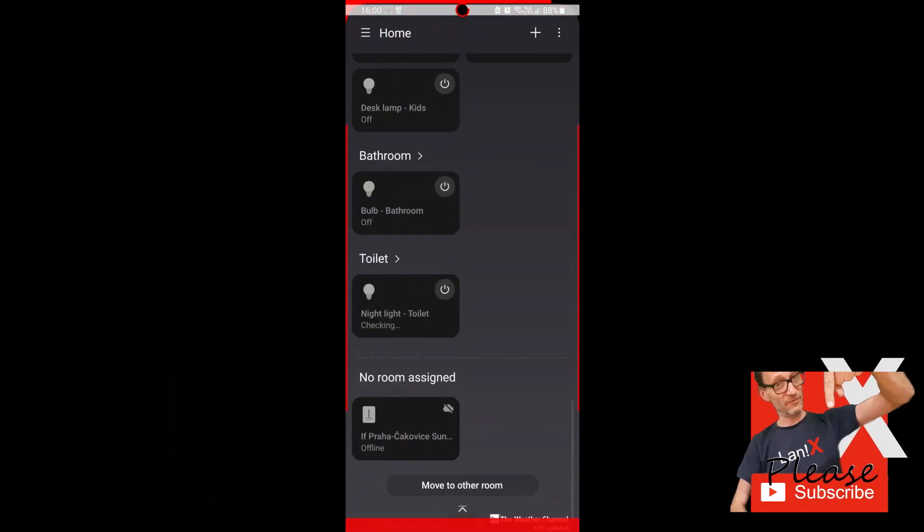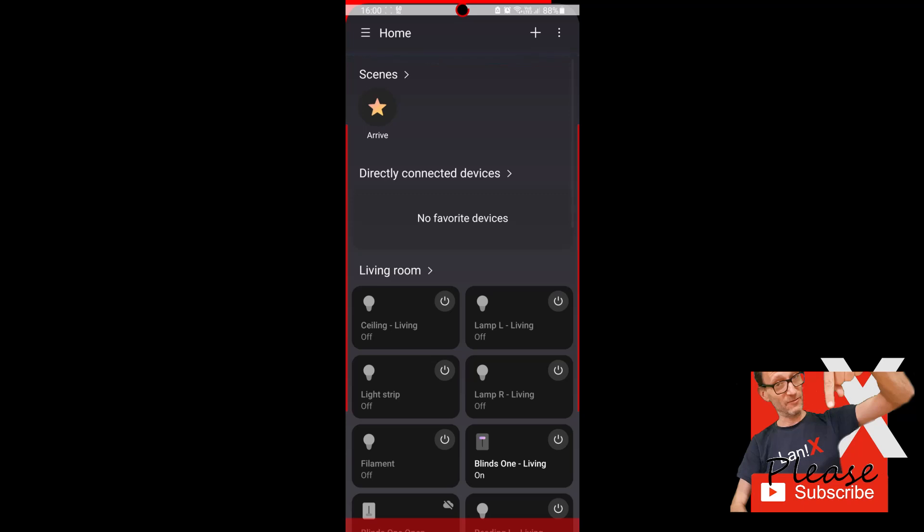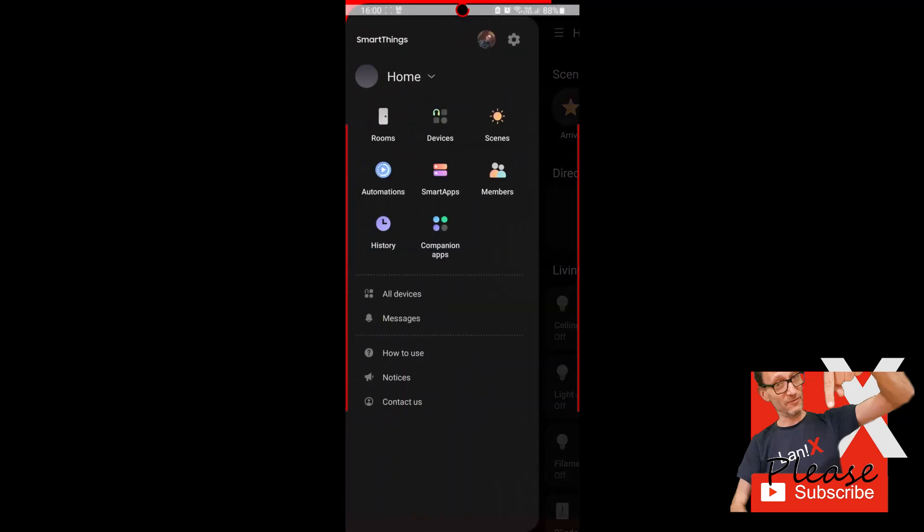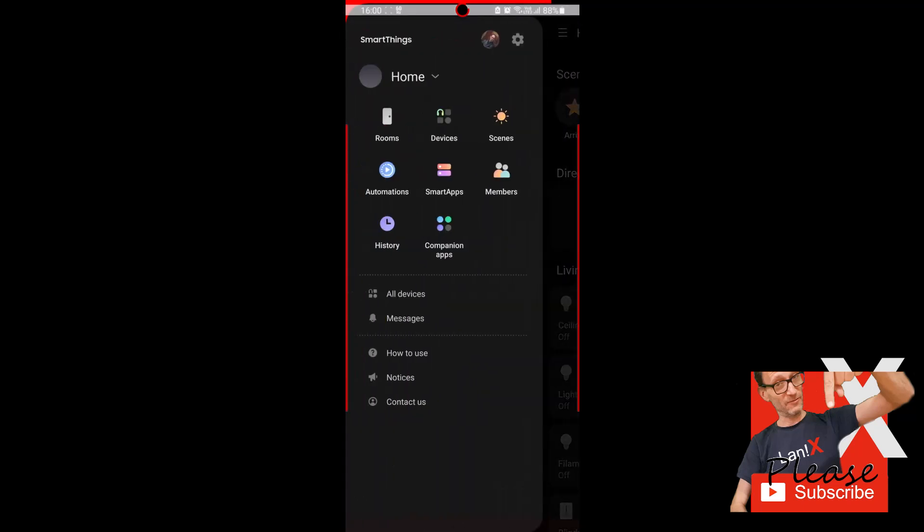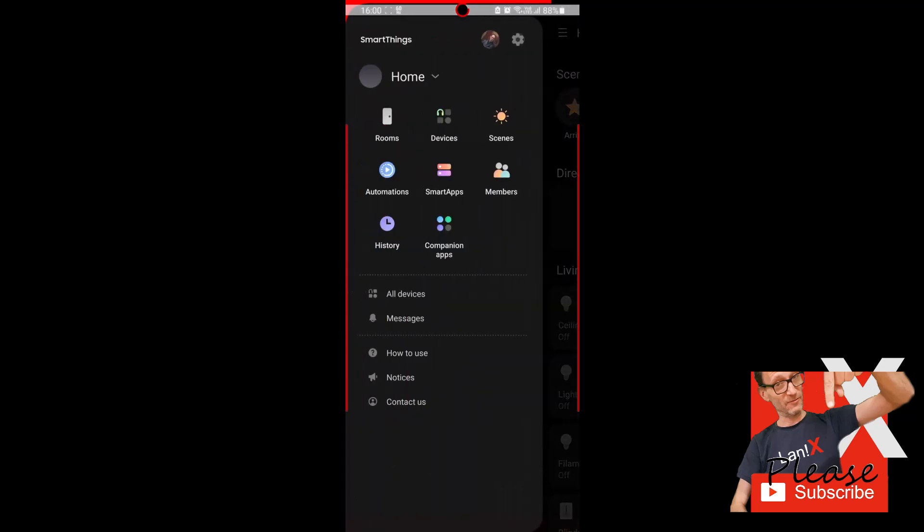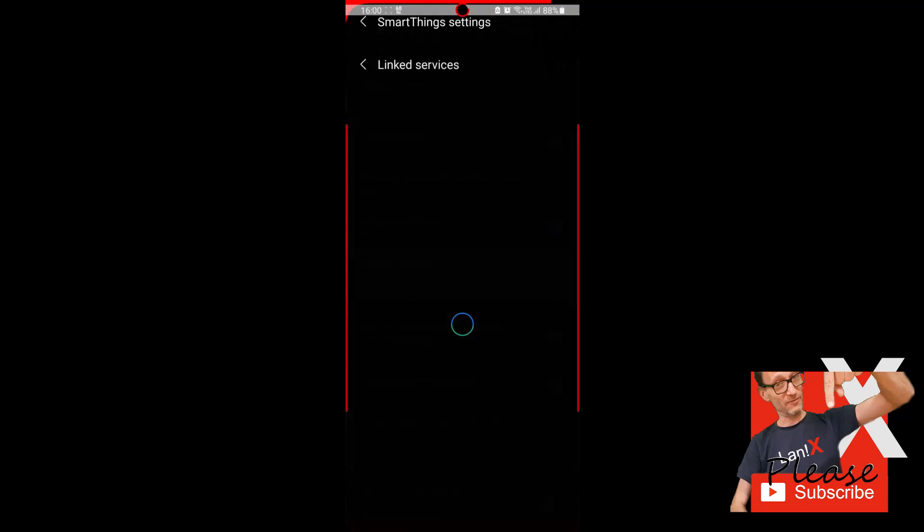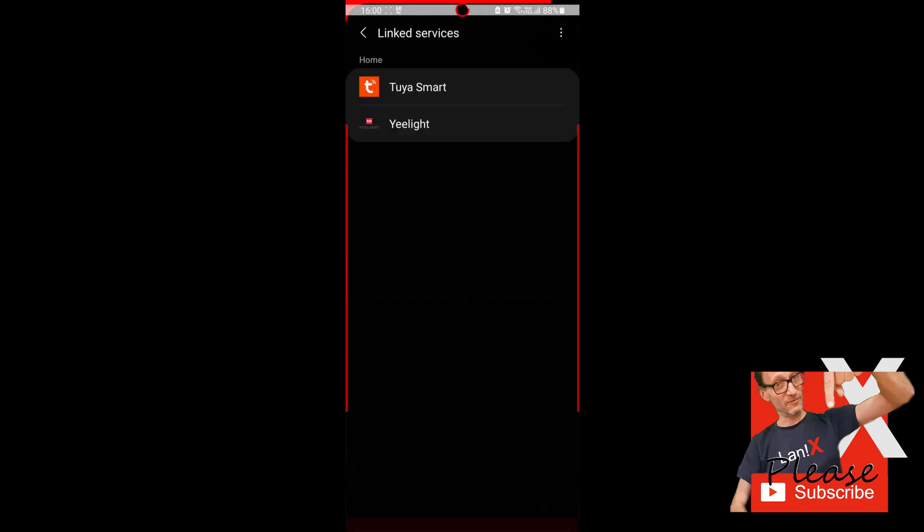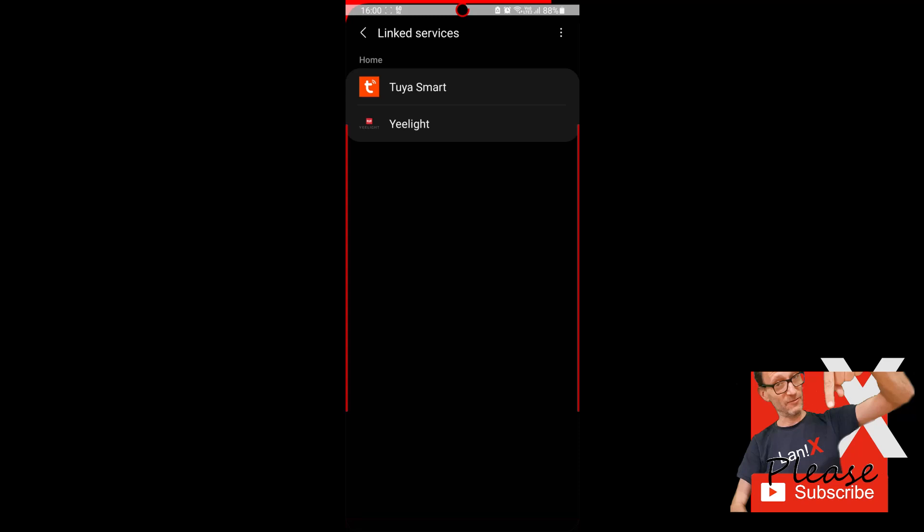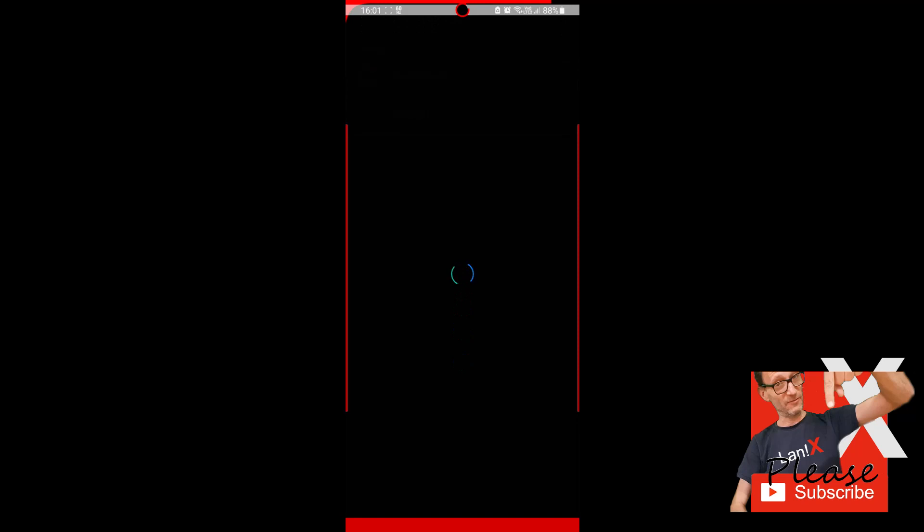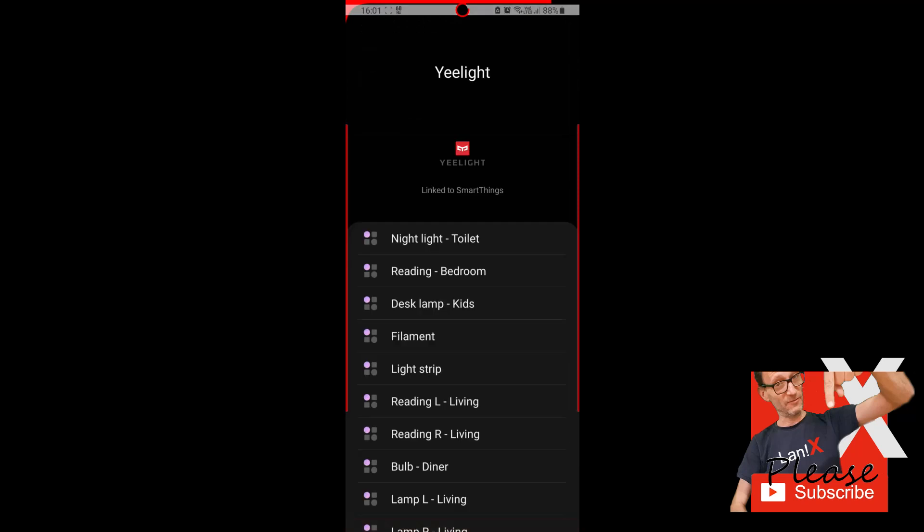So if you want to link your Yeelight account to SmartThings, just go to the settings and select linked devices in the menu. As you can see there, I have accounts already linked. So if you don't, just add service, find Yeelight in the list, enter your account ID and password, and you'll have your accounts linked in no time.